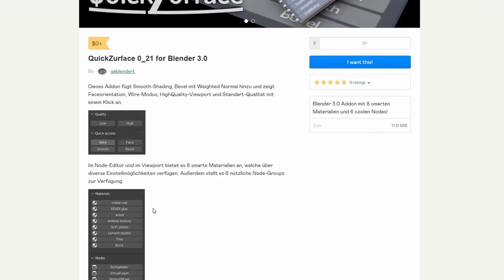And it gives you a nice bunch of kind of basic materials. So, you have metal rust. You have glass. You have wood. Stuff like this. Definitely worth. I don't know if definitely worth downloading. But it may just tickle your interest.